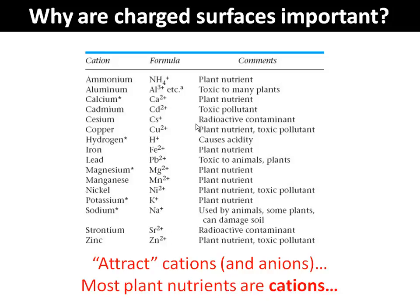We're going to talk later this semester about how plants actually extract those nutrients that are being stored by the soils.